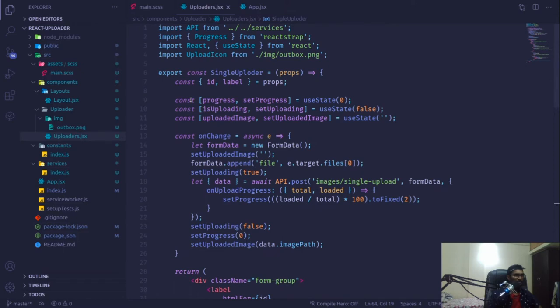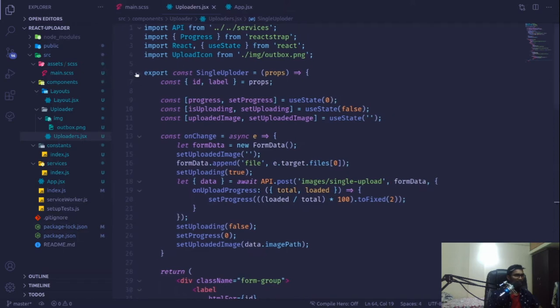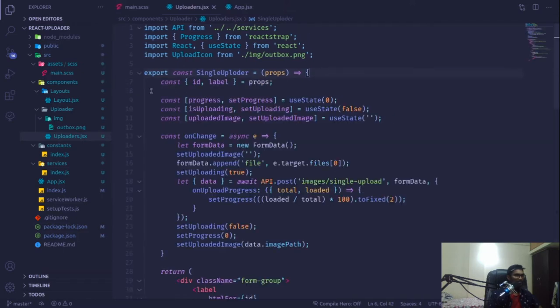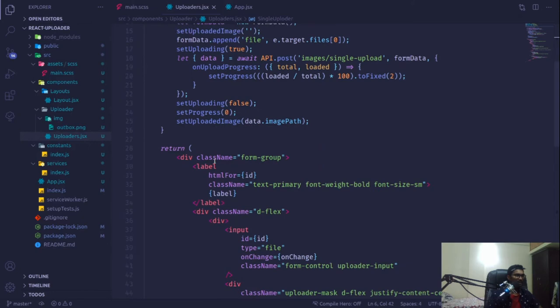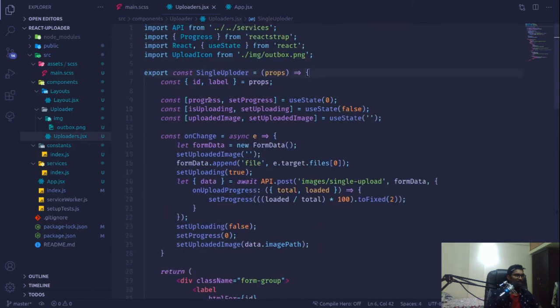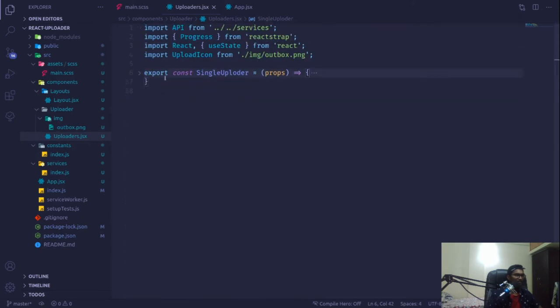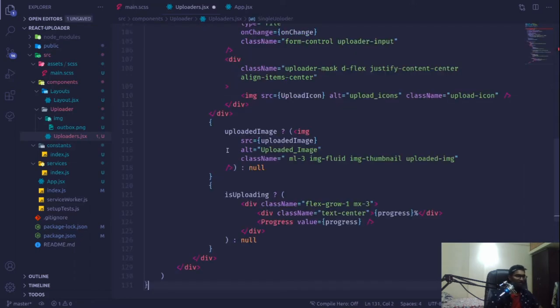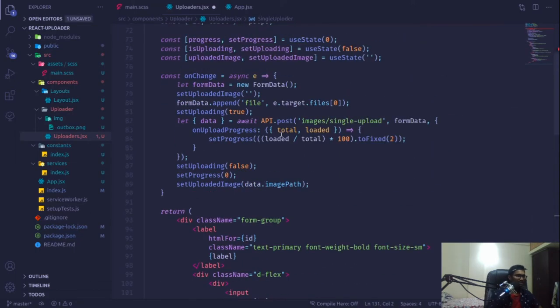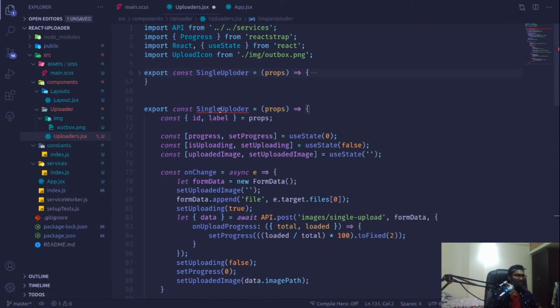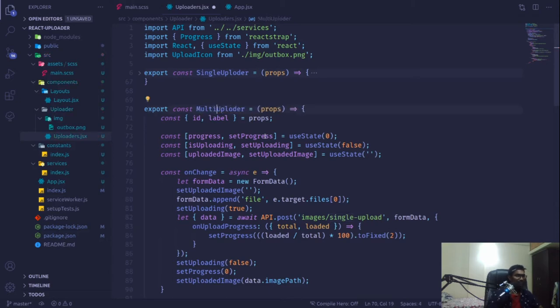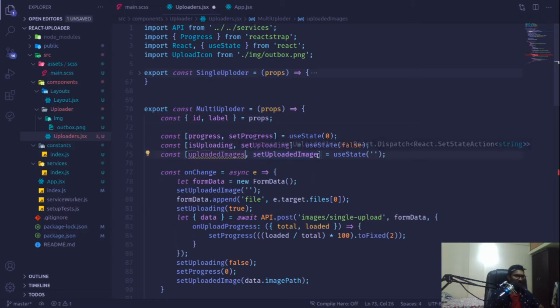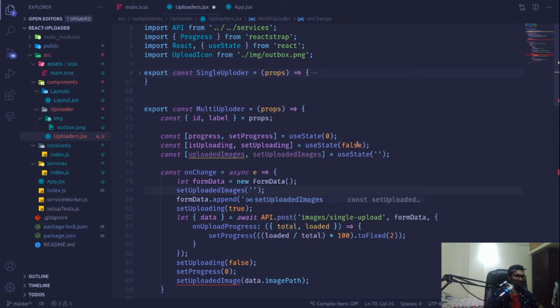I'm going to quickly shrink this and use mostly the same styling. I'll copy this and paste it. Instead of single uploader, I'm going to rename it to multi uploader. We'll be using uploaded images and set uploaded images.